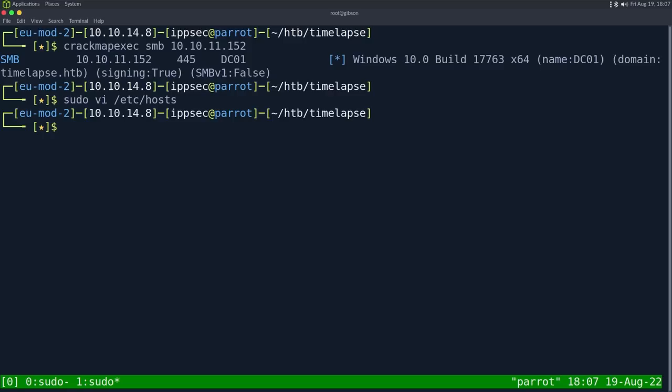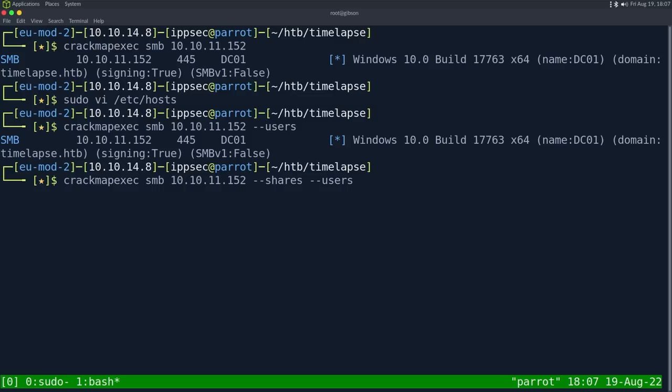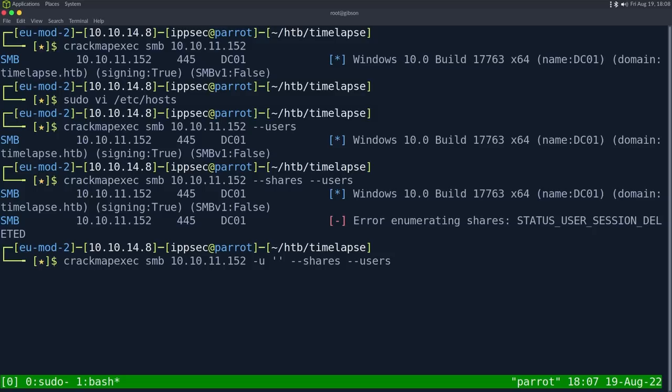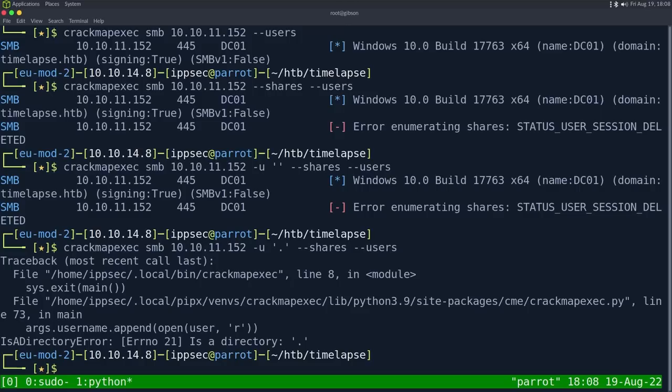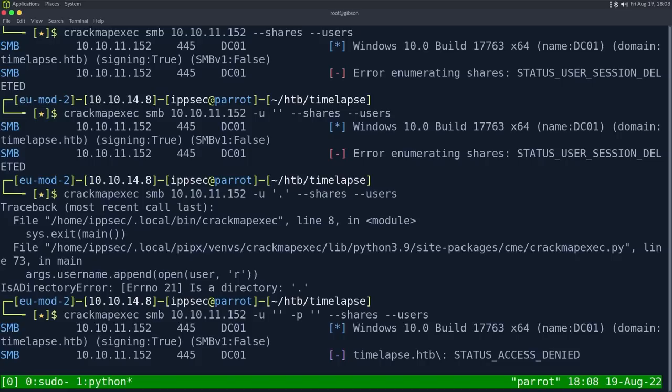So I'm just going to run crackmapexec, and then smb 10.10.11.152. And this should tell us the host name, which is timelapse.htb, but the name is dc01. So we could go back into the host file and add dc01 and dc01.timelapse.htb. The next thing I'm going to do is try the dash dash users flag to see if we can dump a list of all the users on the box. And we can also try dash dash shares. Error enumerating shares. So nothing there.